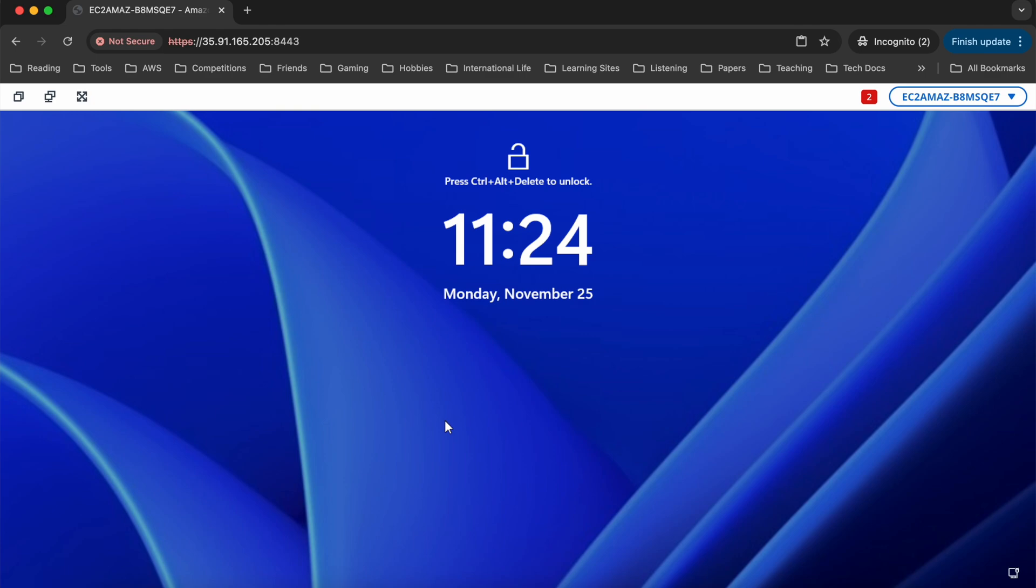And now all I would need to do is install the apps I need to use day to day. And then I have a ready to use fully functional Microsoft Remote Desktop environment. That's it. See you next time.